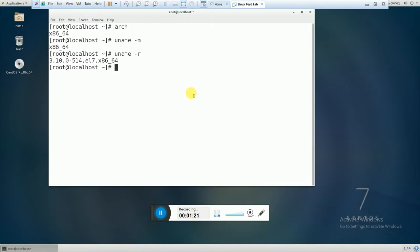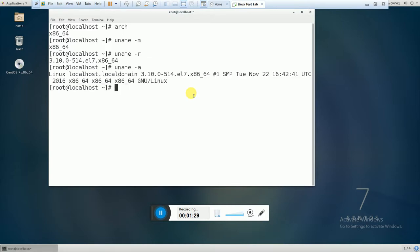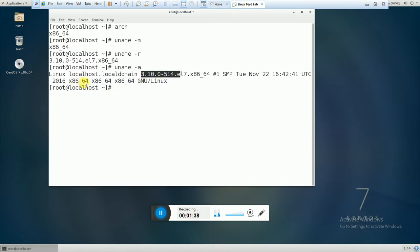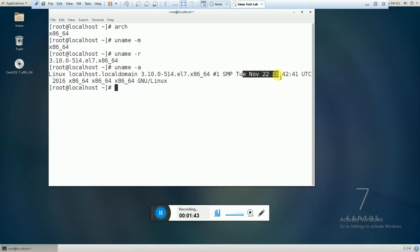The next command is uname -r. If you want to see the kernel information, the kernel version, then you can use uname -r. And there is also uname -a, which will give you more advanced information like the hostname, kernel version, architecture, and the timestamp.